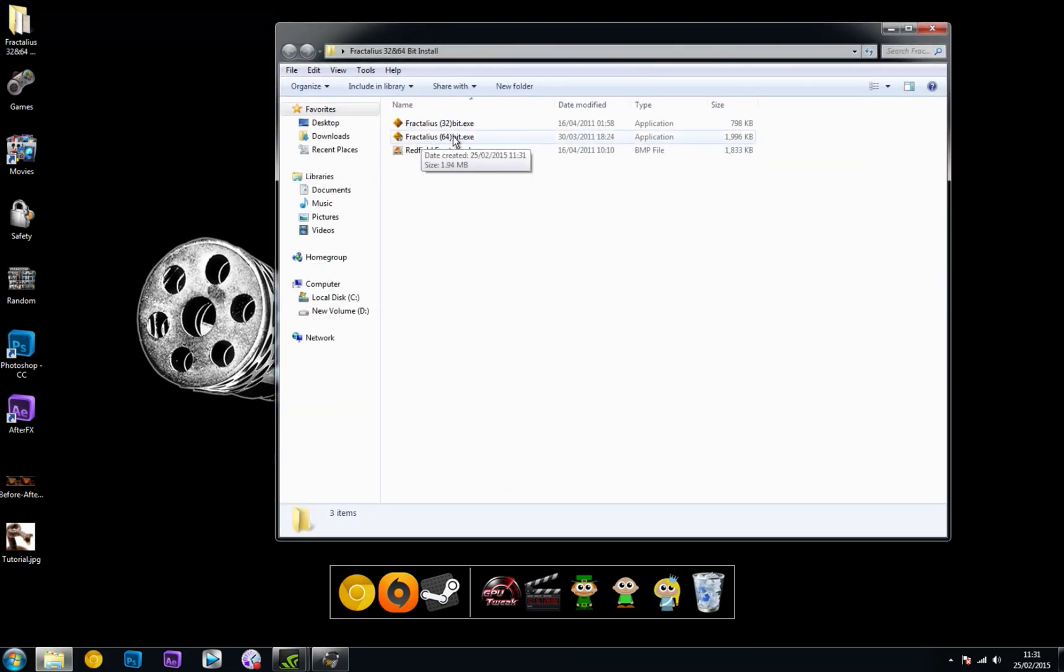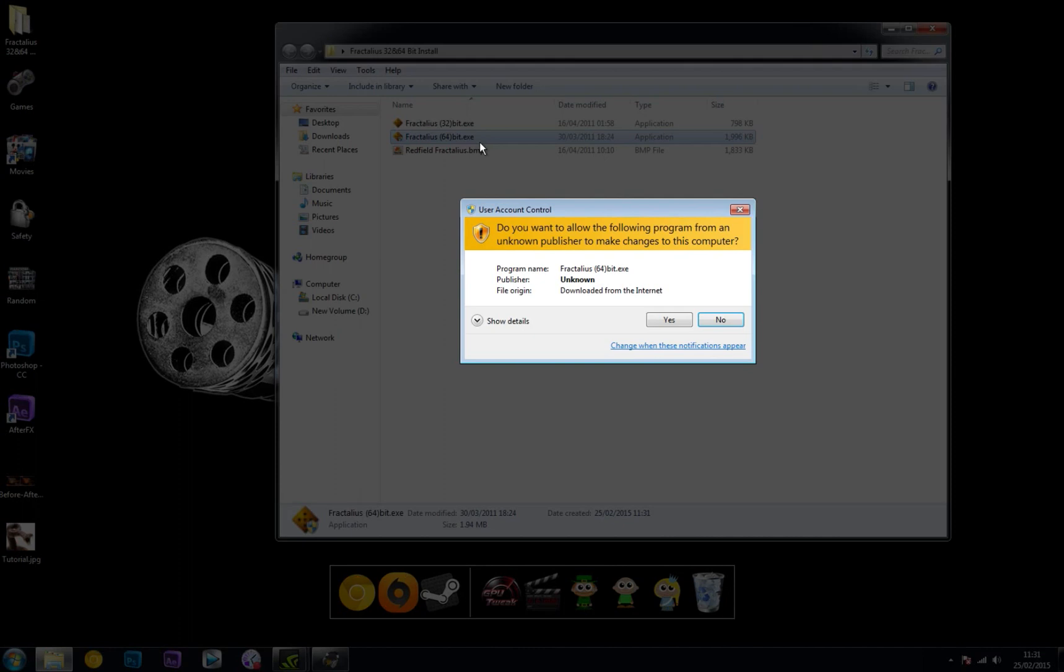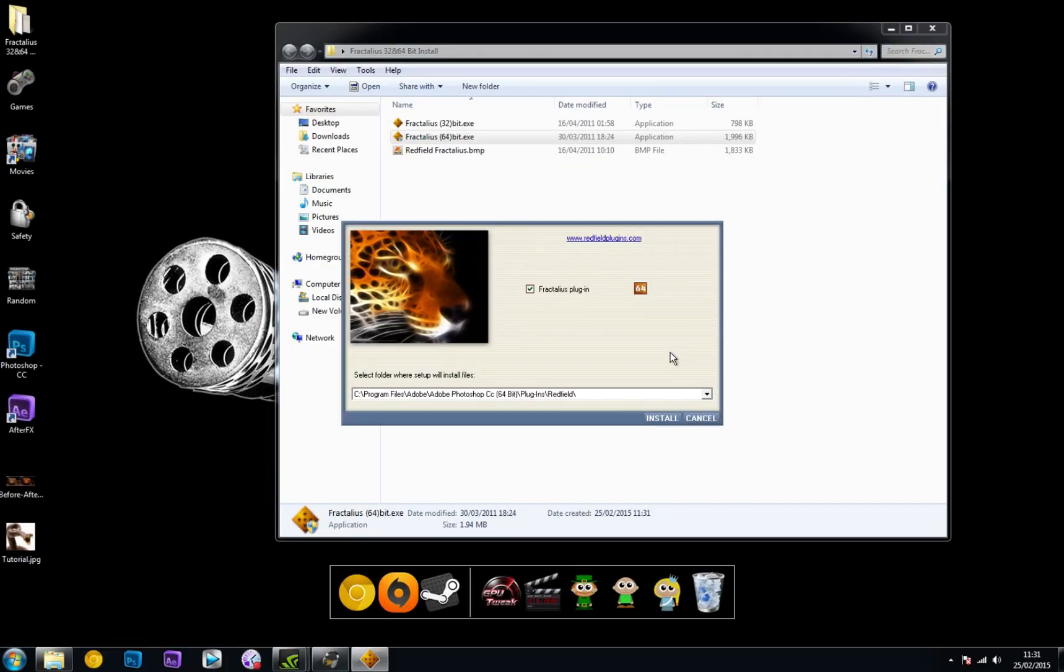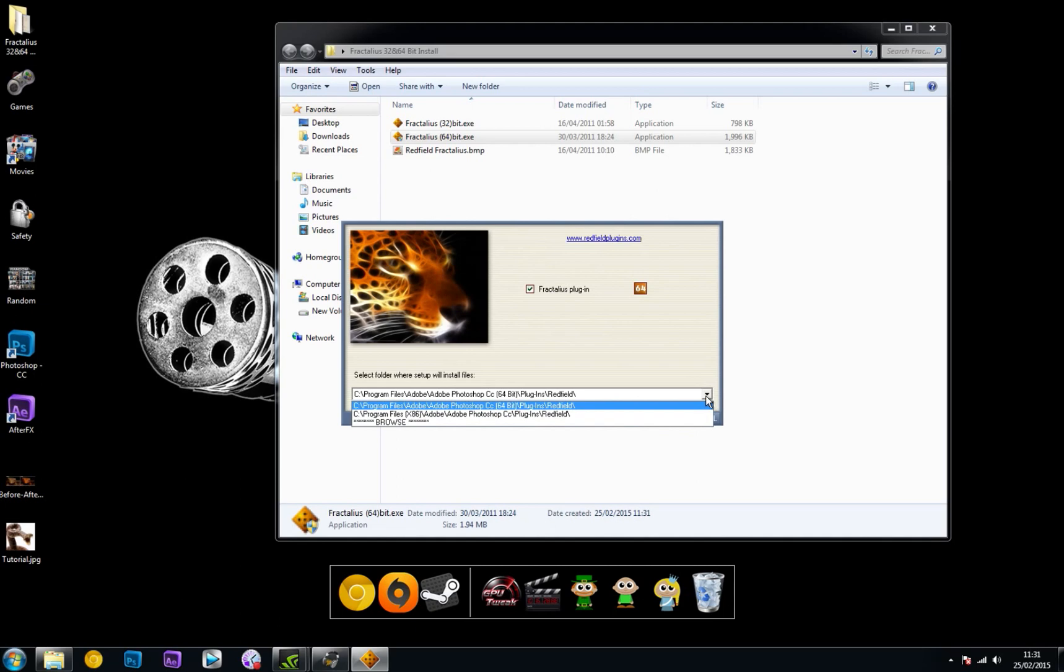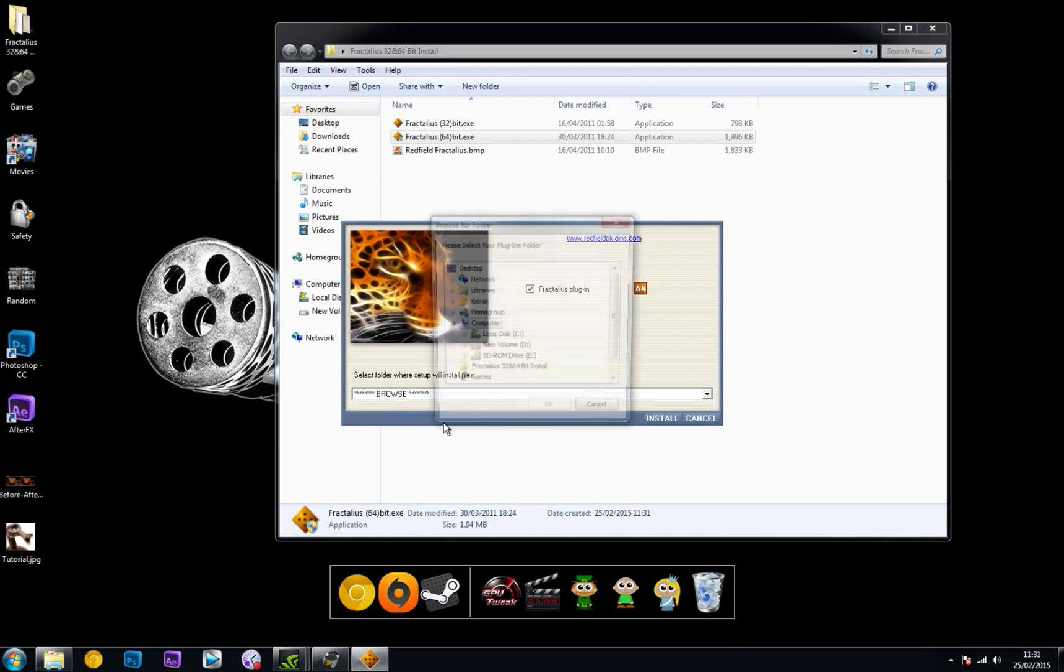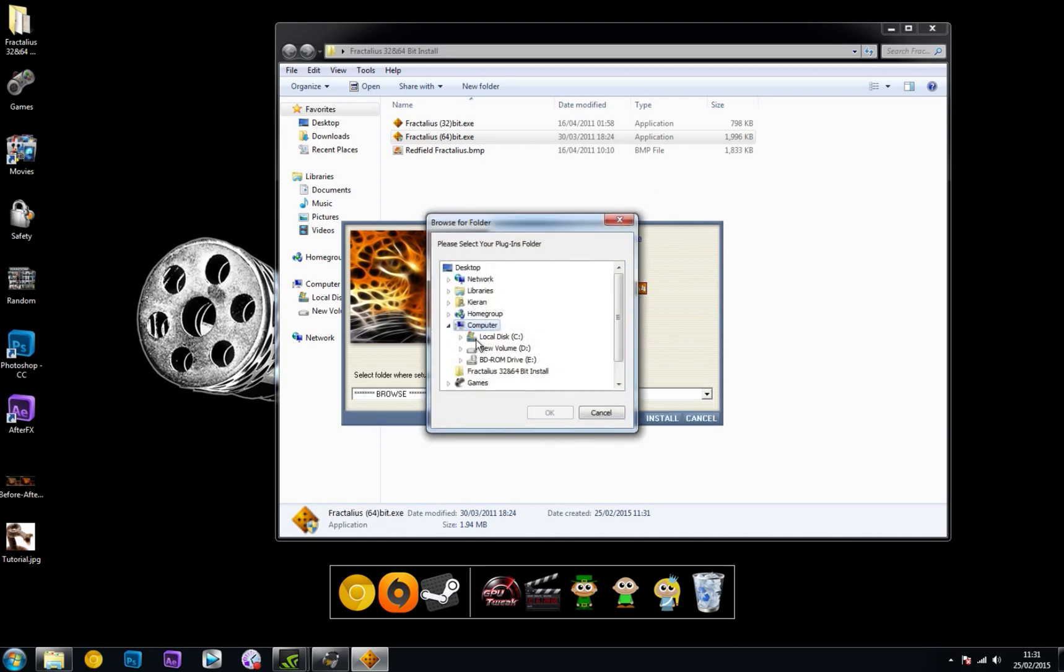I'm going to open up the 64-bit install and hit yes on that. This should automatically set a folder to be installed into. It should come up with something looking similar to this link. If it doesn't, hit this drop-down arrow, hit browse,